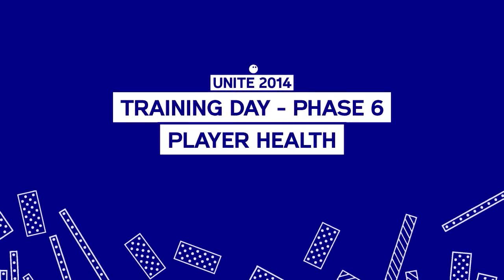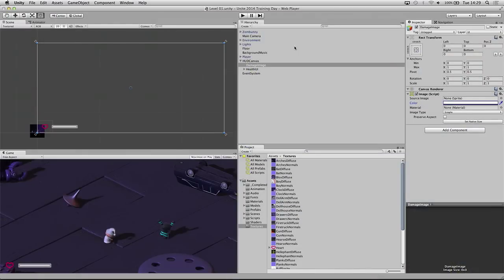The next thing we're going to do is look into player health. We just created a slider to represent the health, and now we want to actually implement that. We want the player to have health that can be taken away and interact with our UI. We also want the enemy to attack the player and take that health away, then reverse roles and give the enemy health that the player can reduce.